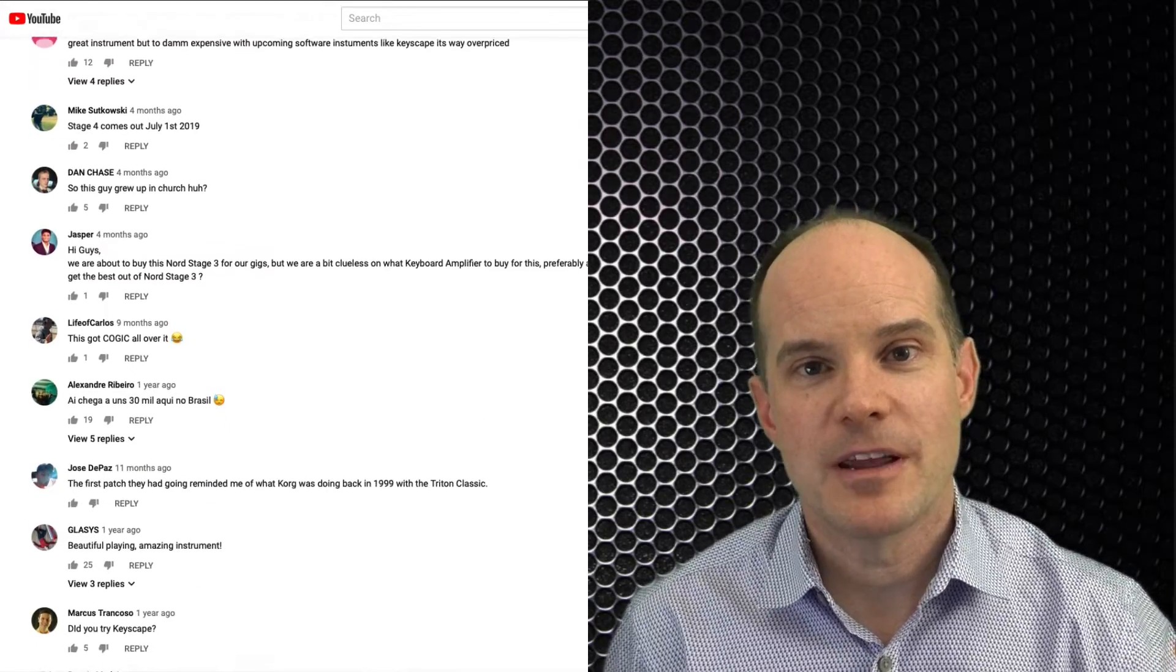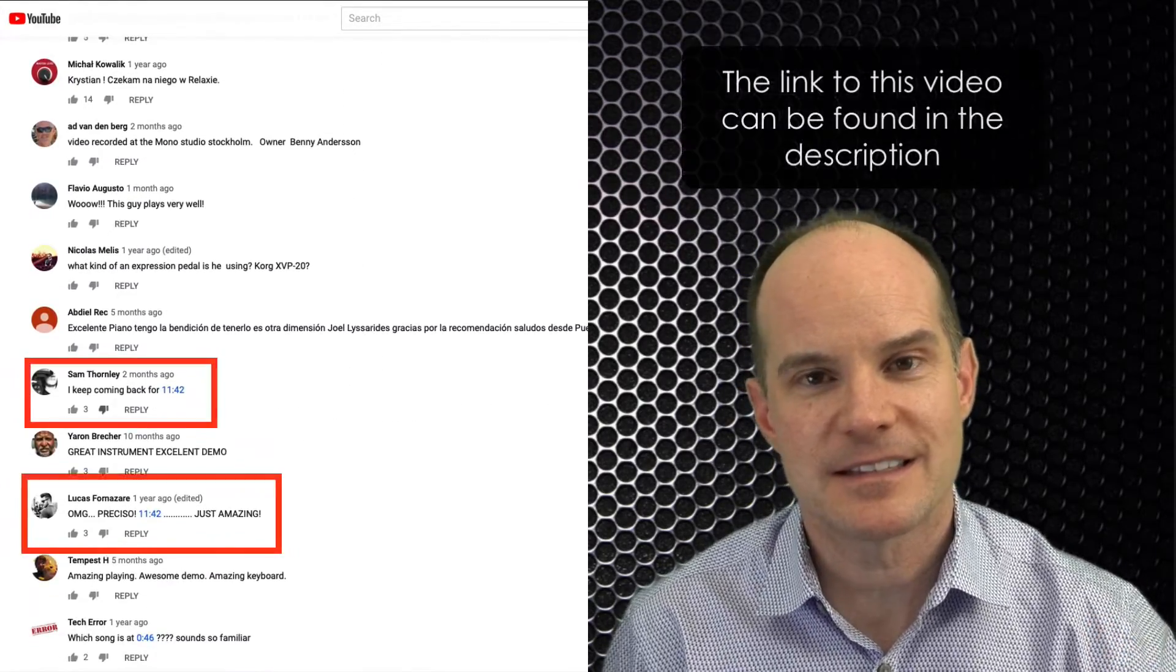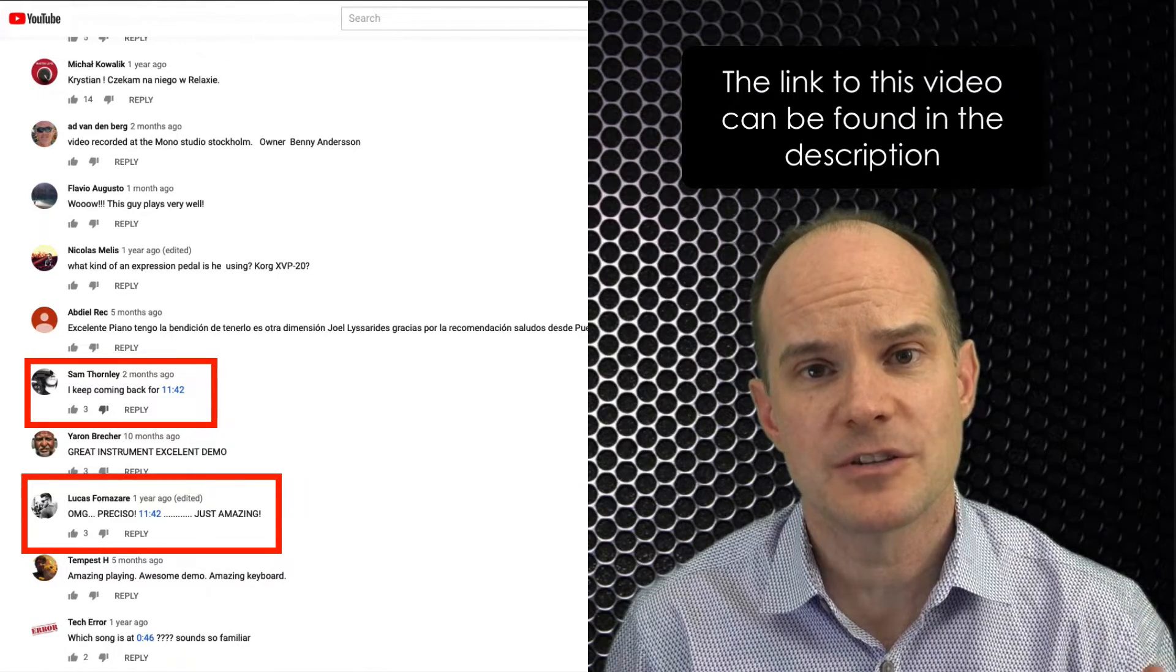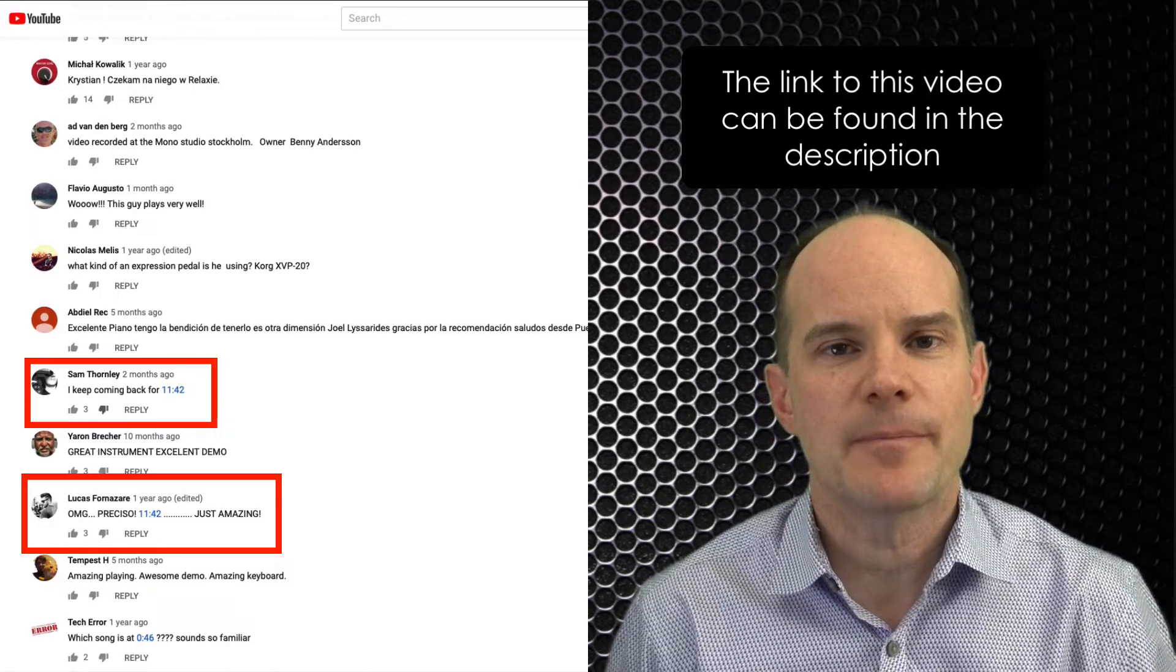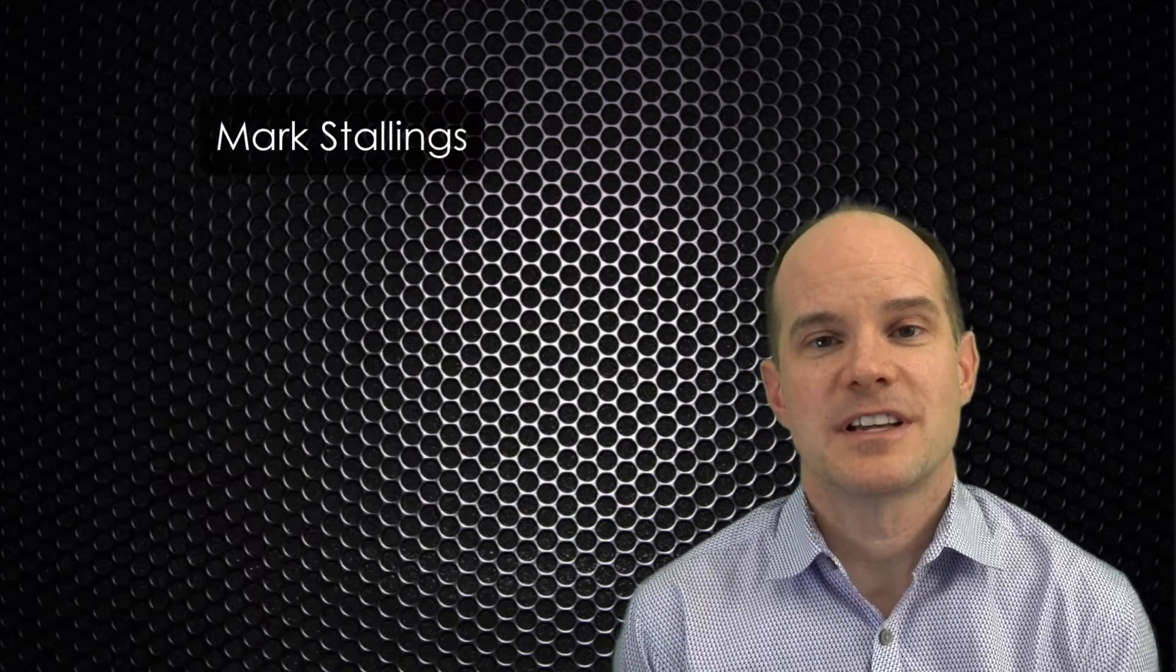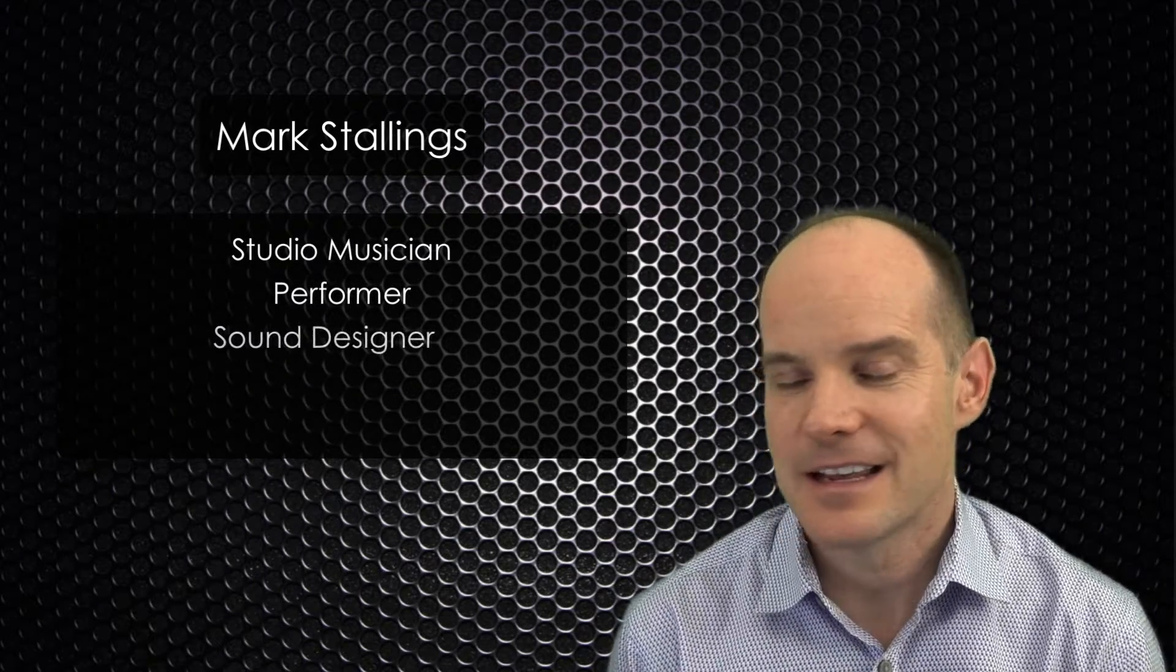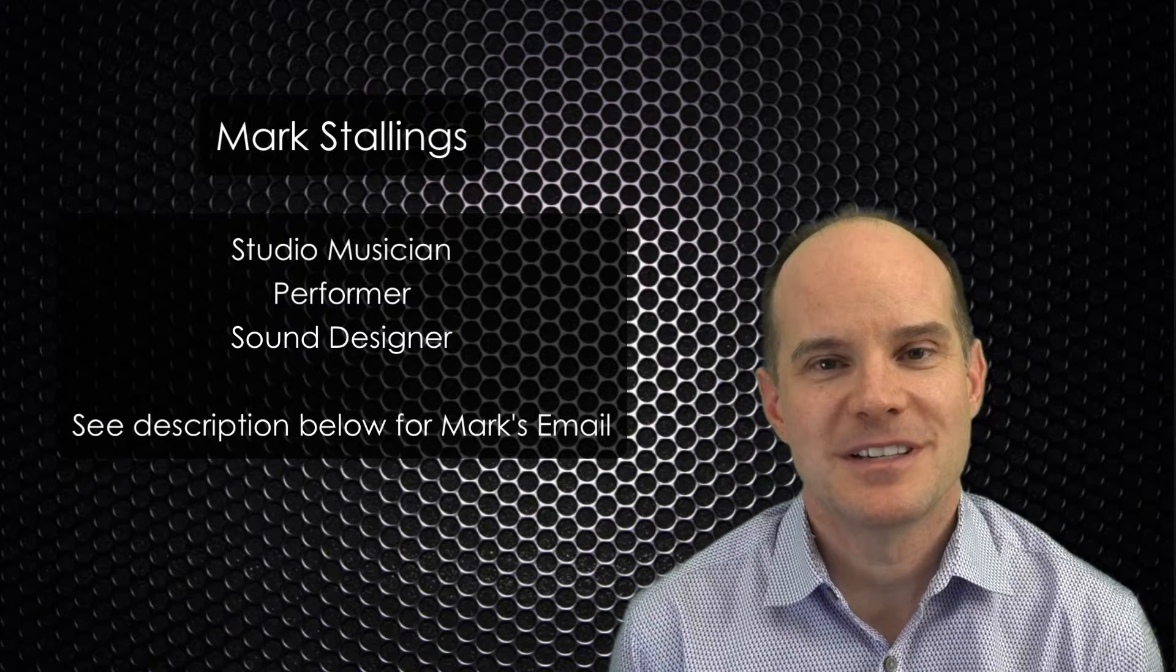is there any way you can show us how to do that or imitate that sound or tell us how we can get that on our own Nord Stage 3? How did they do that sound? So I worked with Mark Stallings on this. And of course, he already had done this long ago, probably back in the day. And he put that on the Nord user forums.